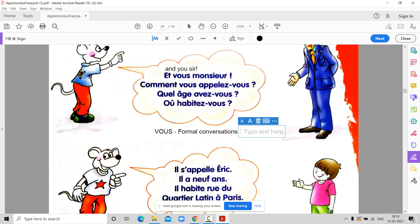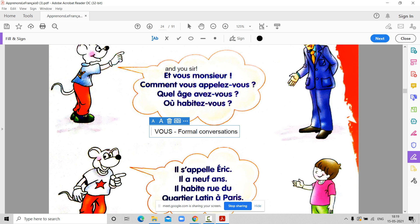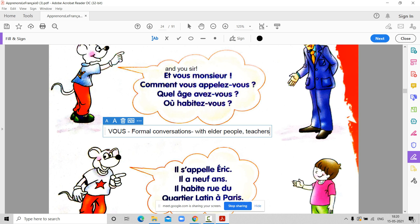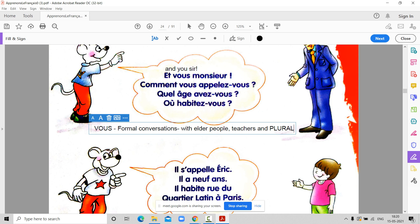Vous we use for formal conversations — basically with elder people, teachers, and plural. For example, I want to ask Prabhnoor's name, so I will say Comment t'appelles-tu. But if I want to know the name of both Prabhnoor and Afifa, my question will be Comment vous appelez-vous, because you are two people — you are plural. When I am talking about two or more people, we also use vous.